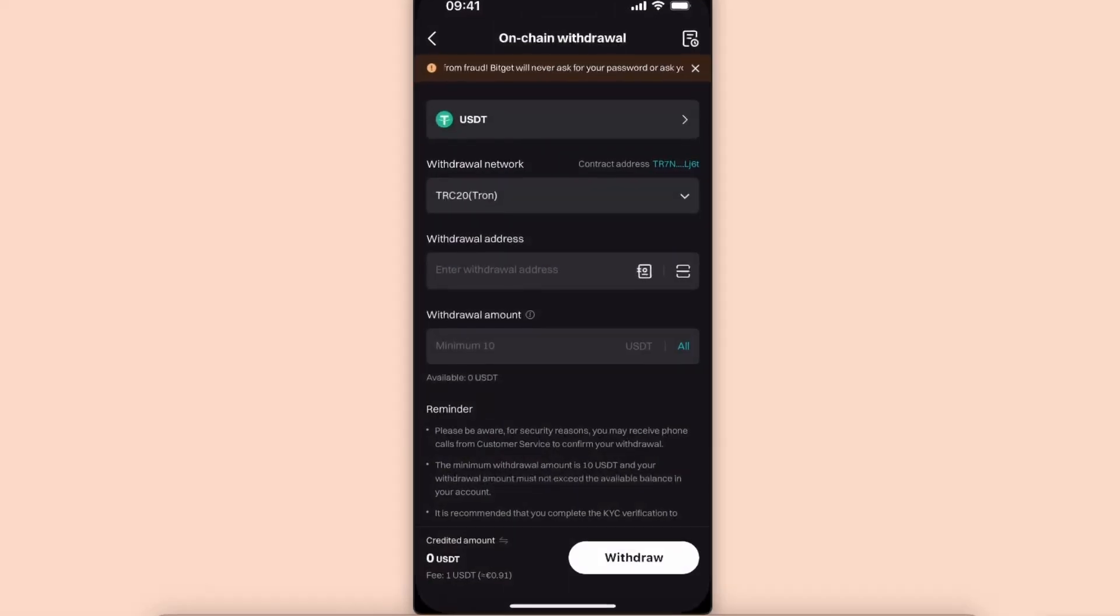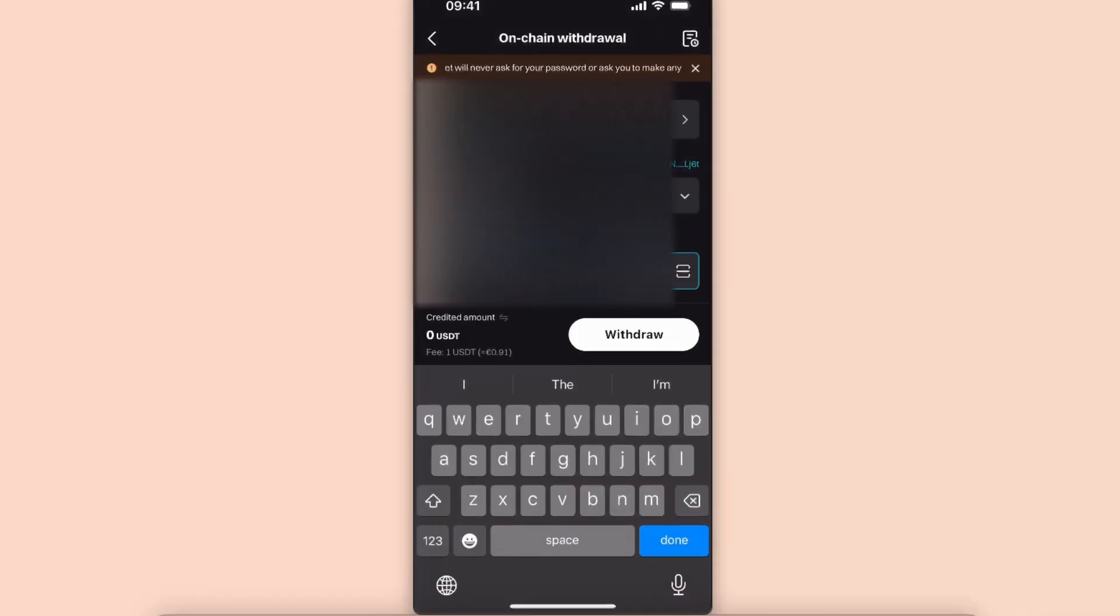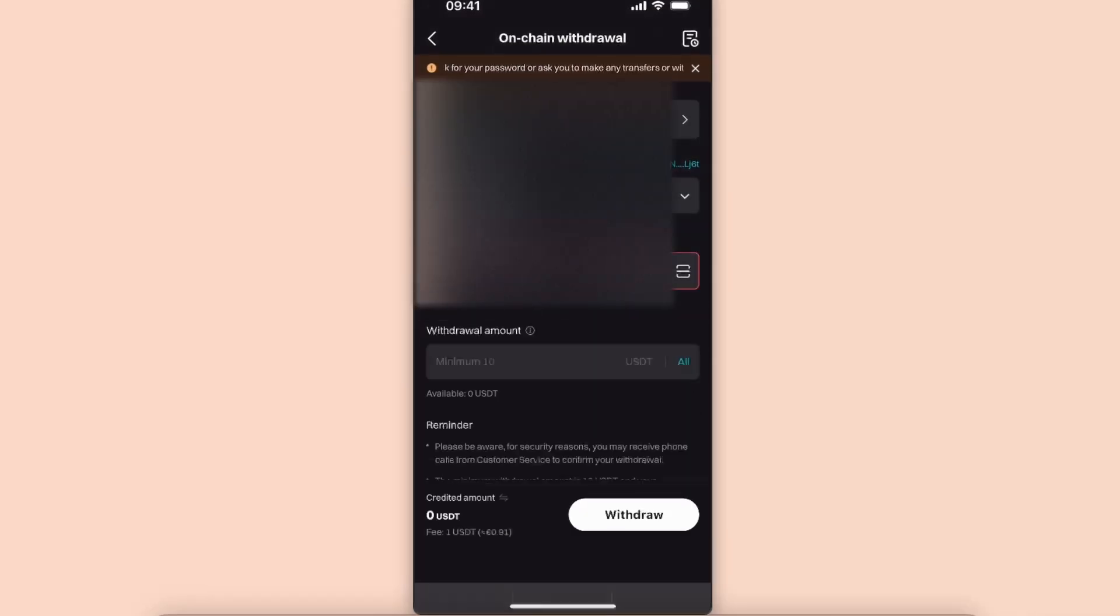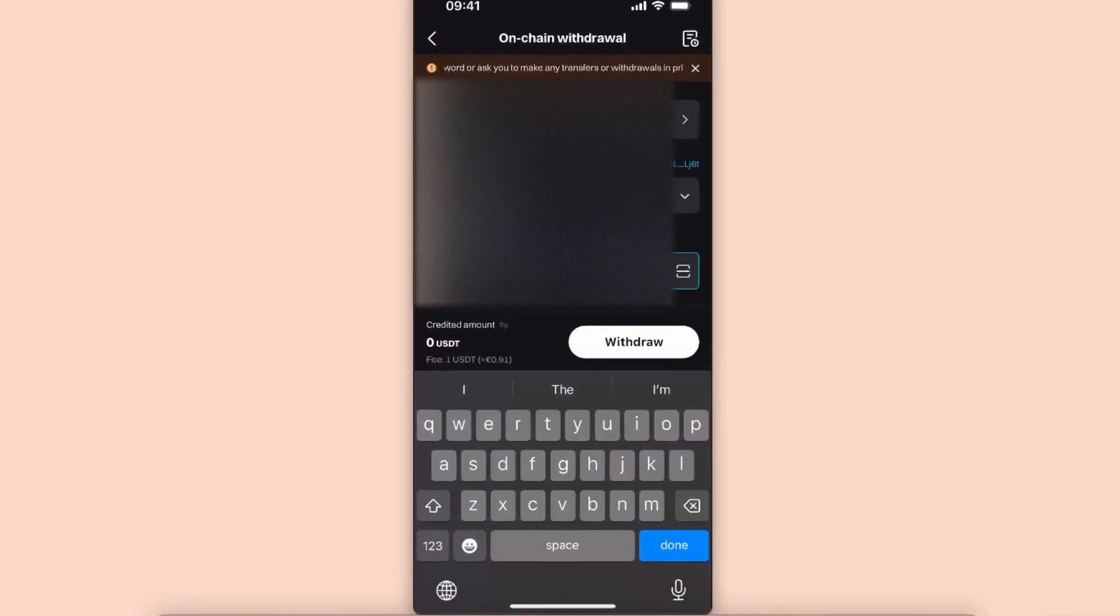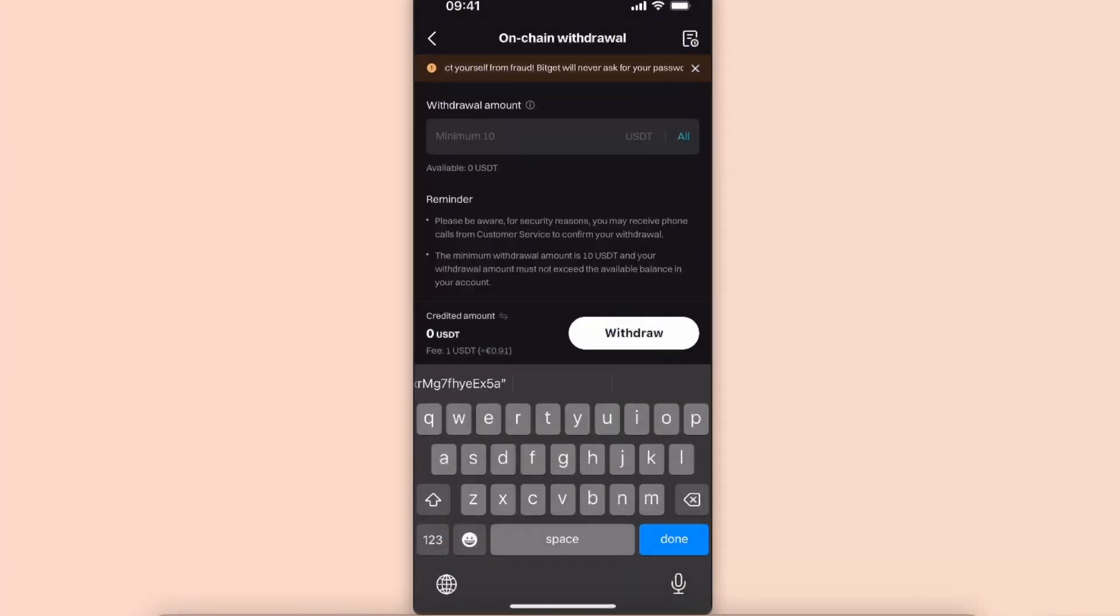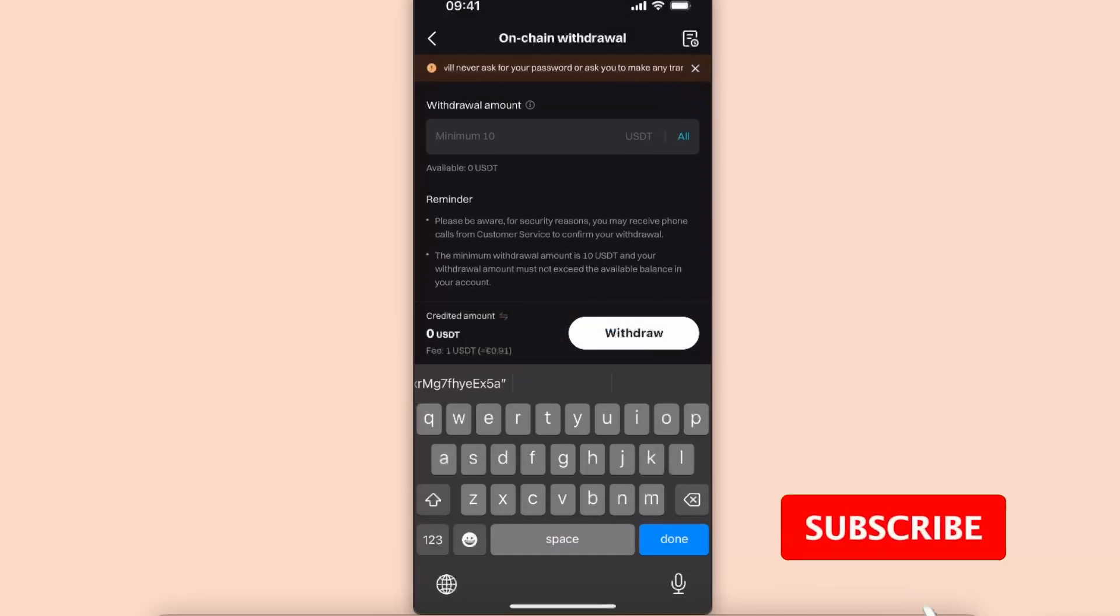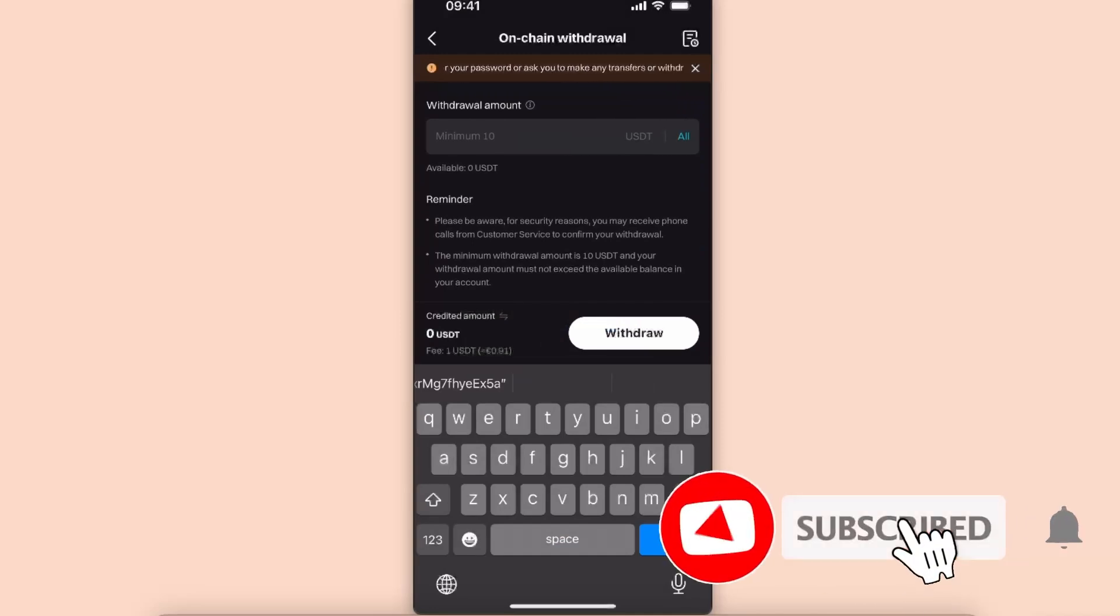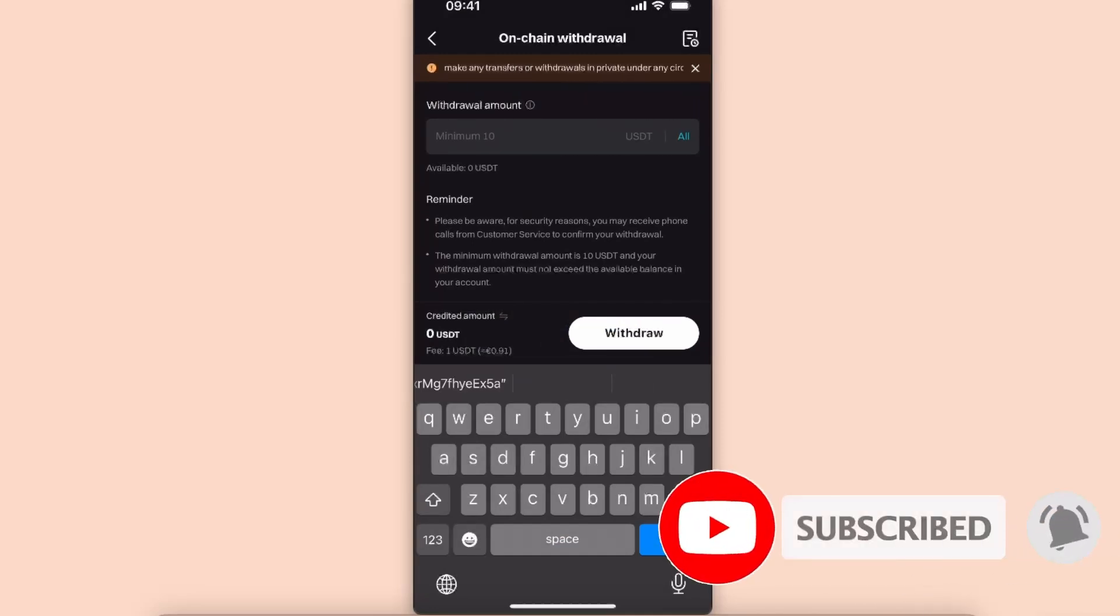Enter the address here and you're going to enter the amount. Now as you can see, the fee is only one USDT and that's basically it. After that, just click withdraw and you will see your USDT on your Trust Wallet.